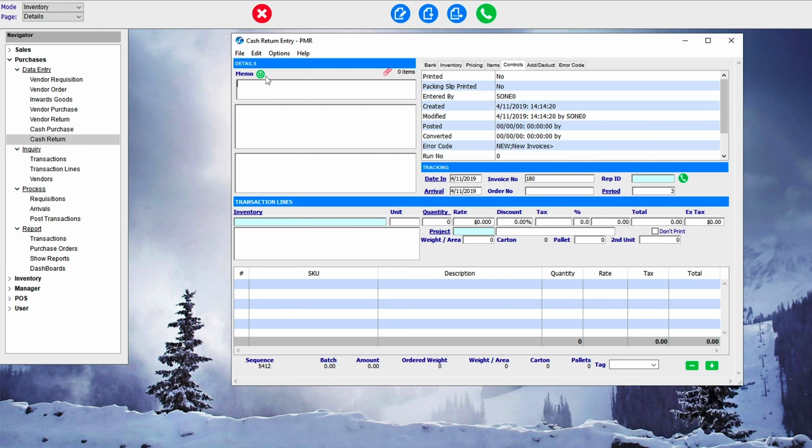By hitting the plus in the bottom right-hand corner, we can add an Inventory Line, in this case AACUT Cut, and we'll put a Quantity of 10 in. Then we Green Tick.